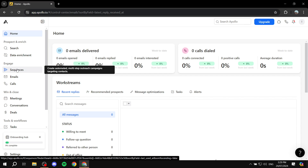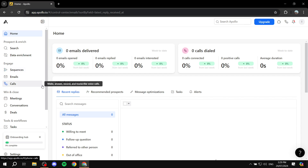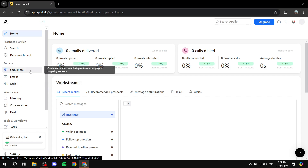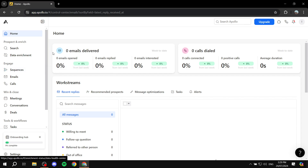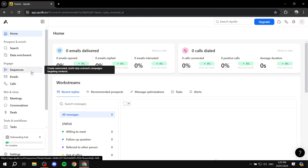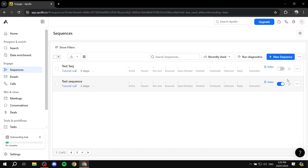Sequences are essentially automations — steps or workflows that take a first step, then send out an email, maybe end with a connection request, and so on. You can set up a sequence to work with LinkedIn right from Apollo itself. Let me show you exactly what I mean.